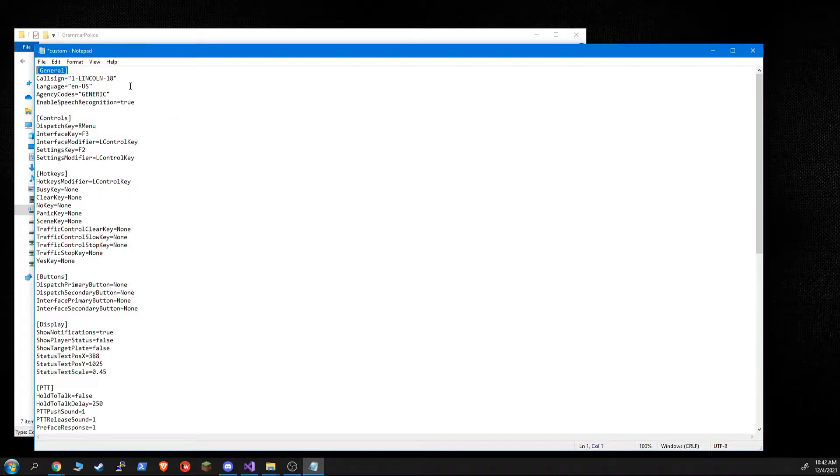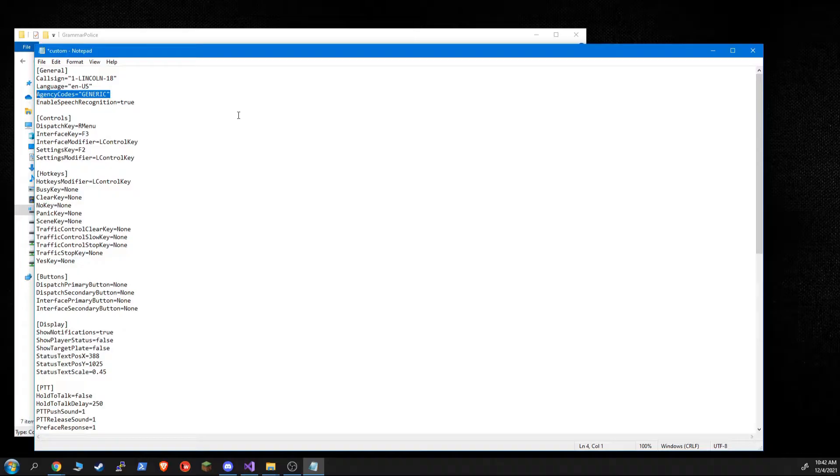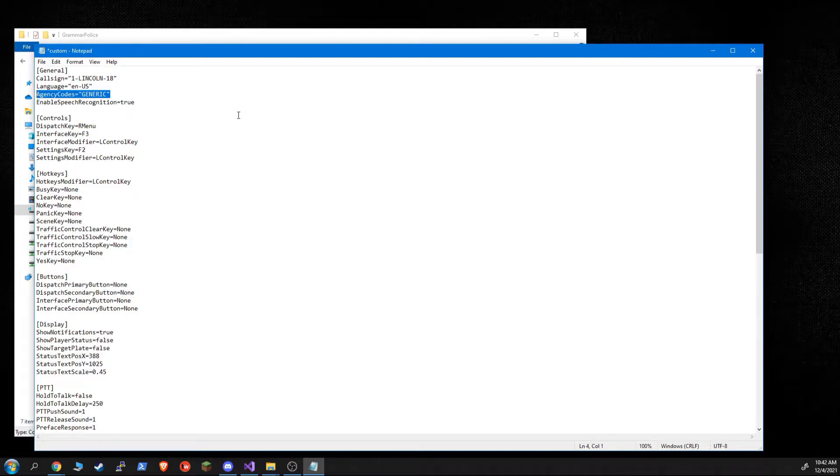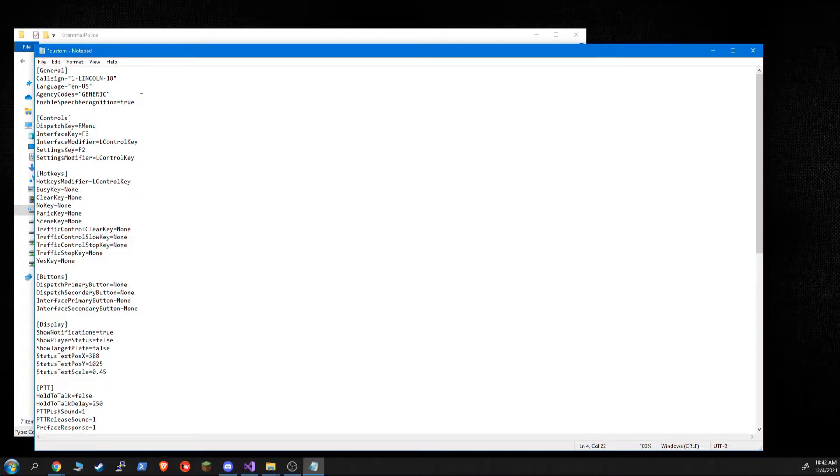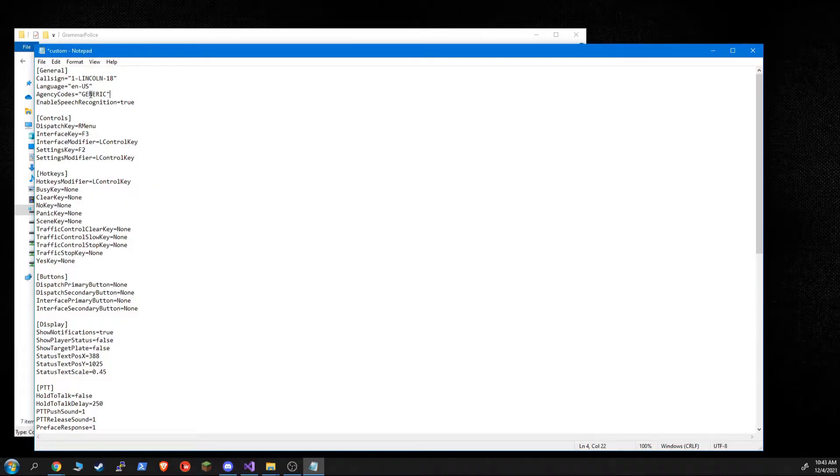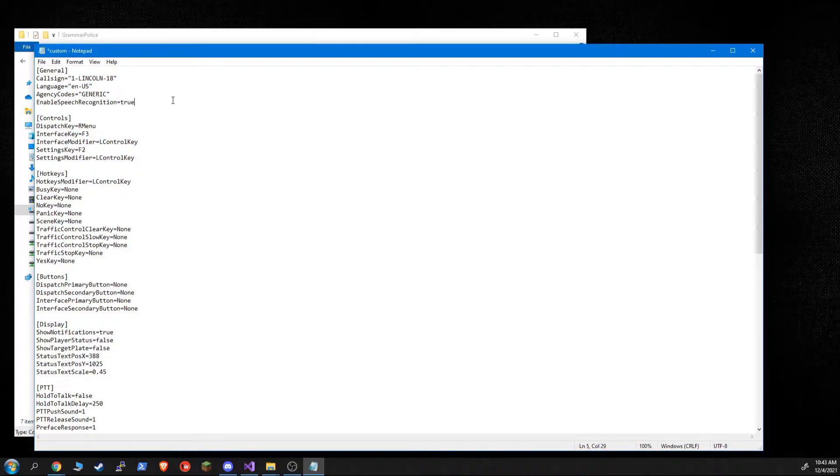The call sign and language are the same. This is a new feature in GrammarPolice 1.5, agency codes. What this means is you can have a different default set of phrases. The options are generic, MET, California, and immersive. And what that does is that puts different default 10 and 11 codes or state codes for MET into the game by default. So generic, it's just going to be the phrases that you're used to, but if you do immersive, 1023 might mean something, or if you do California, 1023 might mean something else. And there's a phrase guide included in the documentation. So let's leave this generic for now, but for example, if you wanted to use the existing immersive dispatch codes, you would just change this to immersive.